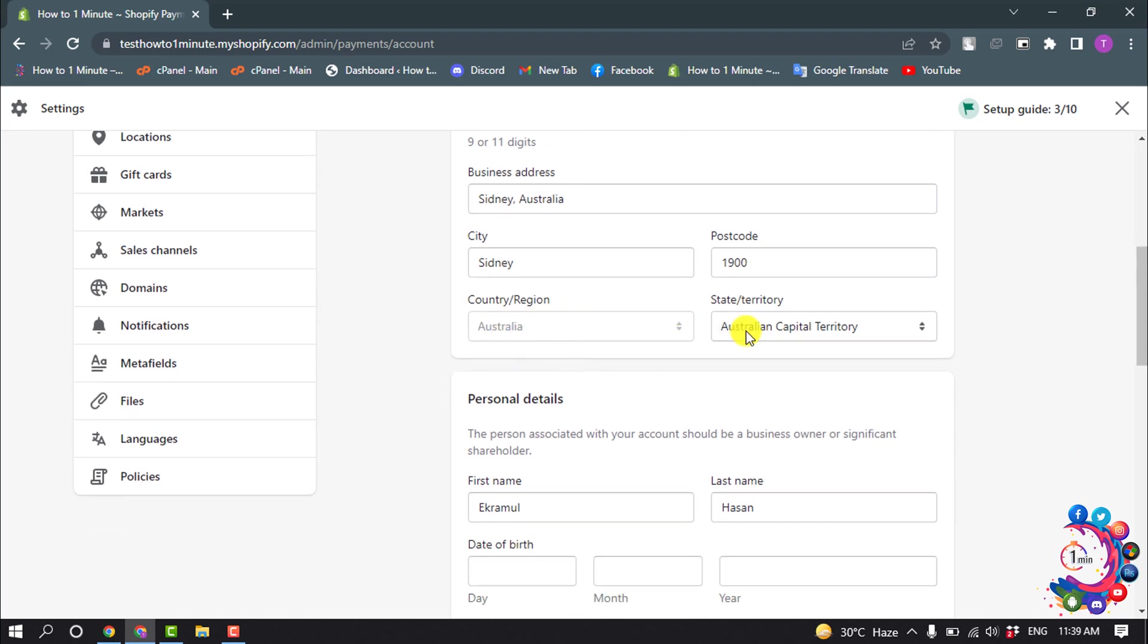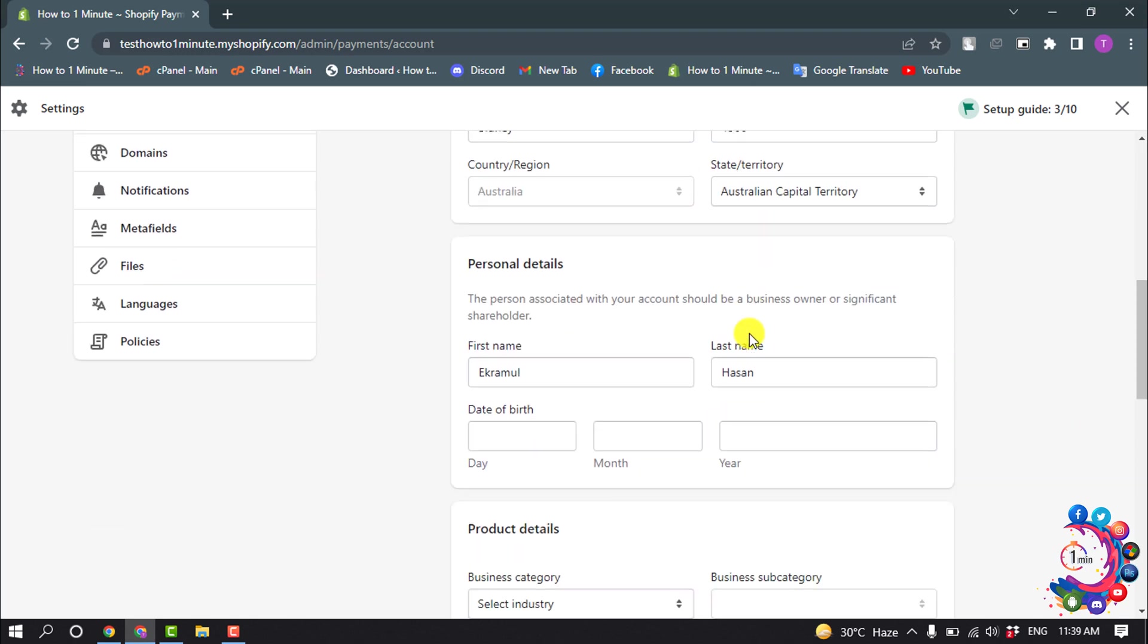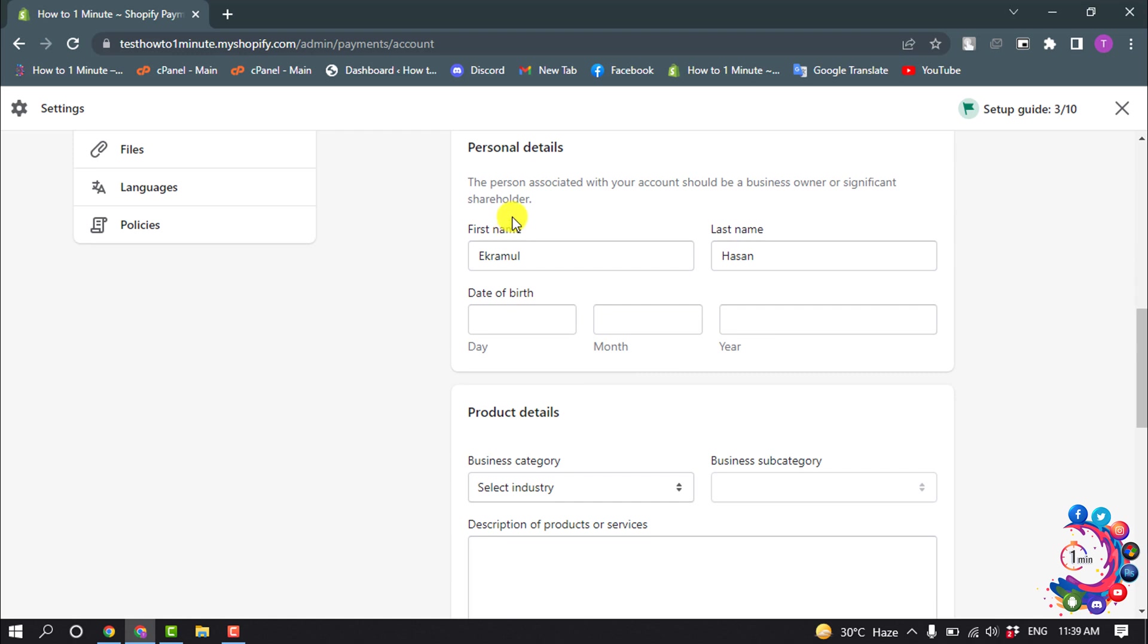And now here you have to enter your personal details. Give here your name, date of birth.